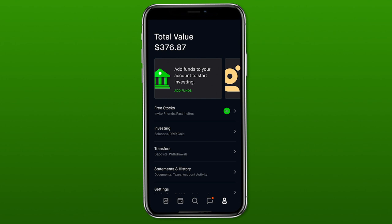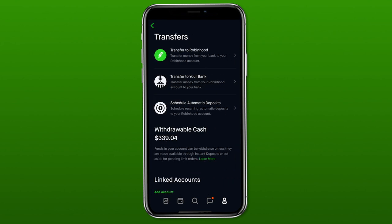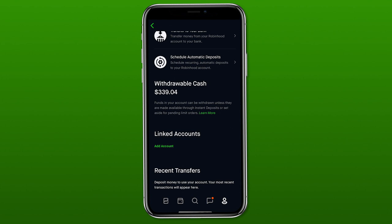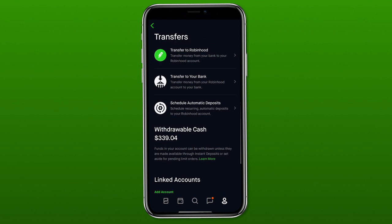We can click there, or we can click transfers, which is the third row from the top. I've gotten comments on past videos where people ask how do I get money into my account, how do I get money out and back into my bank, and how do I set up automatic deposits? This is the page where you go to do all three of those things — transfer into Robinhood, transfer out of Robinhood back into your bank, and it shows how much cash you have available to potentially withdraw.